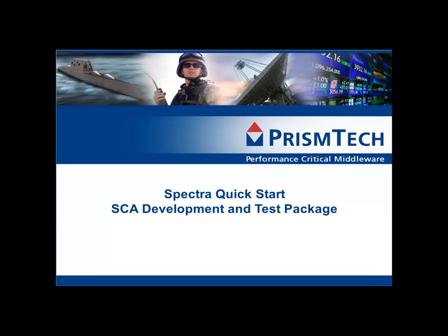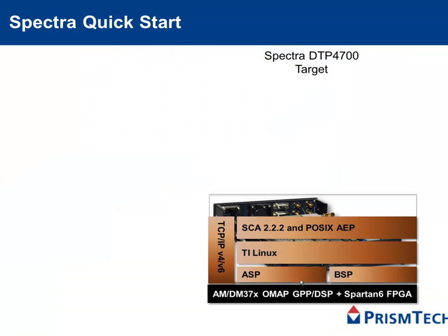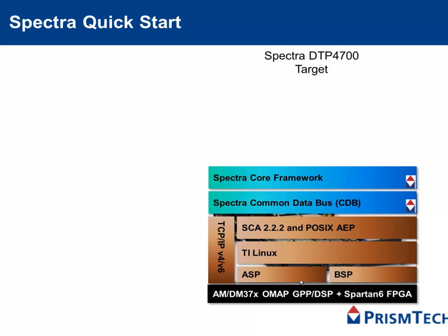PRISM Tech's Spectra Quick Start provides an out-of-the-box SCA development and test environment. Quick Start provides you with a DTP 4700 loaded with a Linux-based SCA-compliant application environment, preloaded with a high-performance Spectra Core Framework and Spectra Orb.